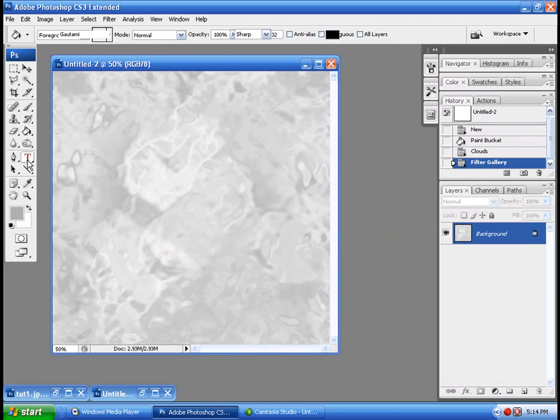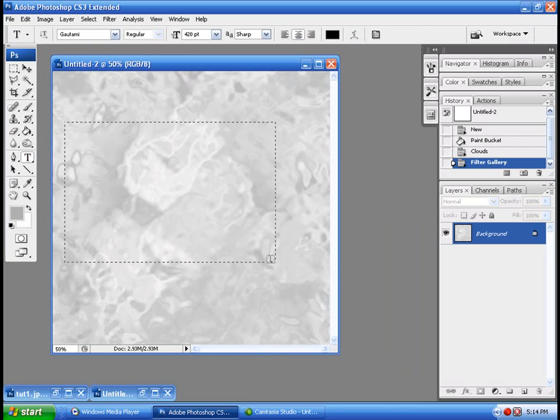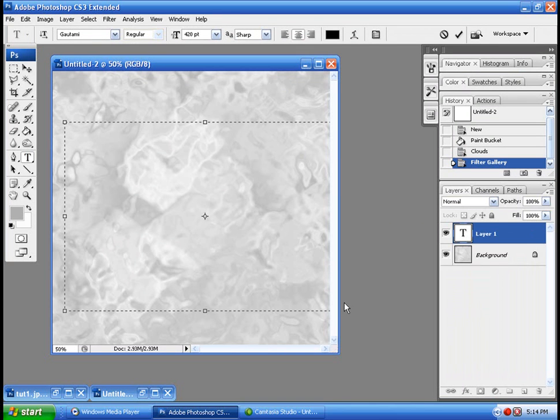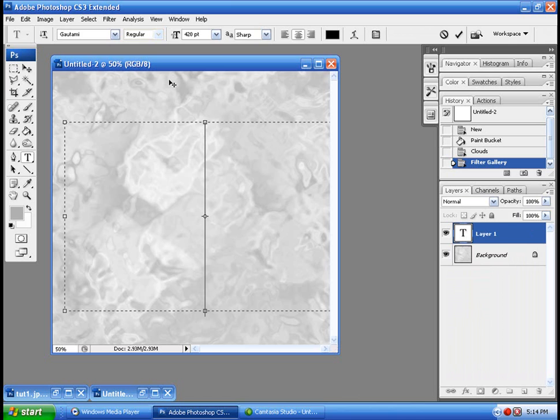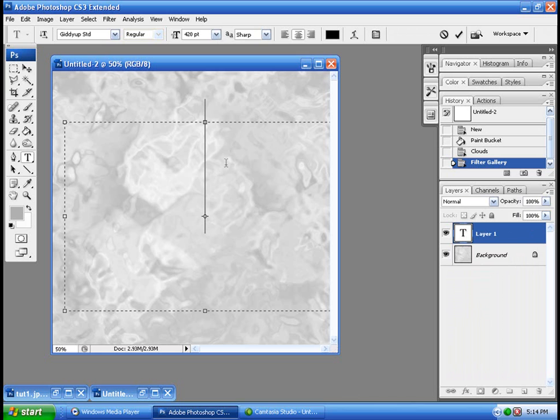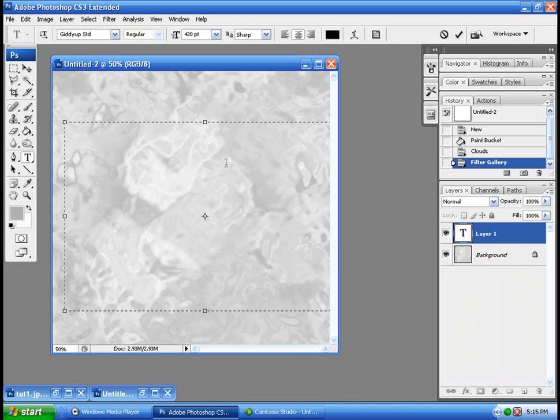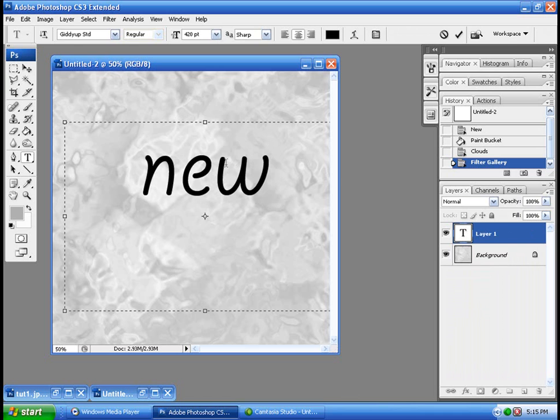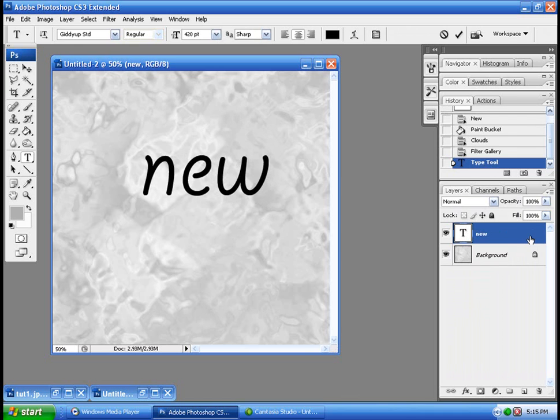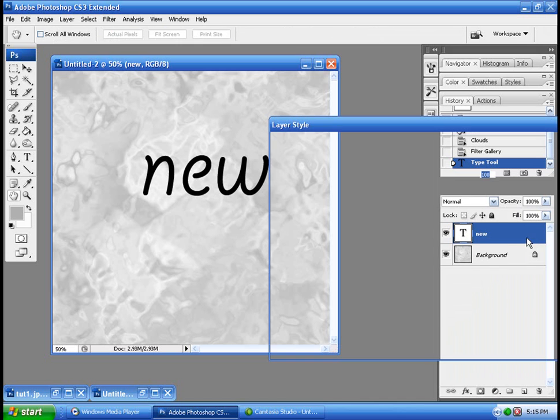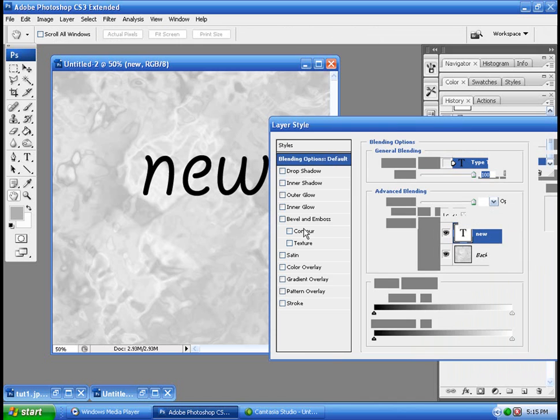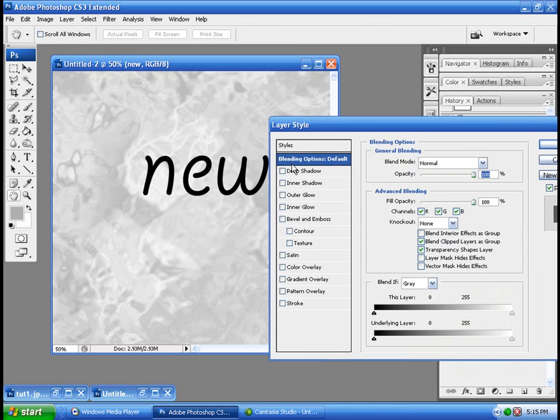Now we're going to add some text, we want the size of it to be quite large, mine's pretty big. Okay, we got the text, so we're going to double click the layer, bring up the layer style.